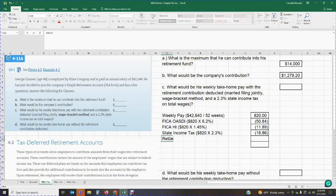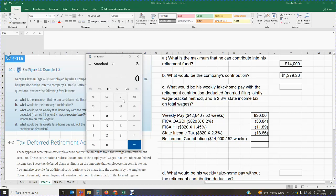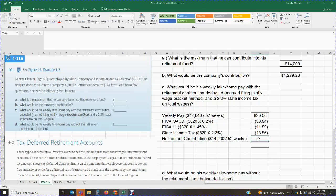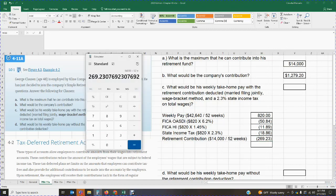We're also going to deduct the retirement contribution. The maximum George can put in is $14,000 — we calculated that in letter A. So the annual contribution is $14,000 divided by 52 weeks, which gives me the weekly contribution. That means every week I'm going to deduct $269.23 to go into the SIMPLE retirement account.